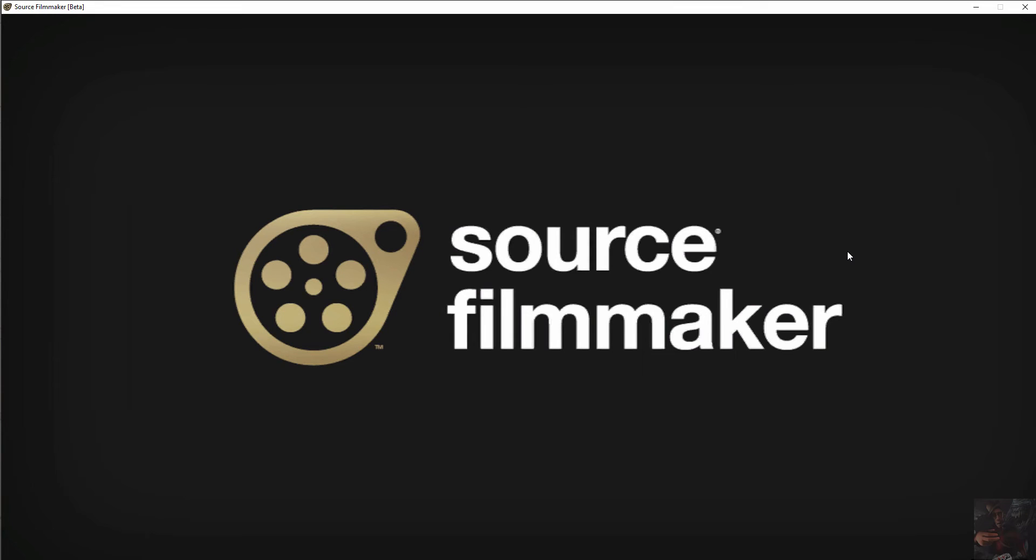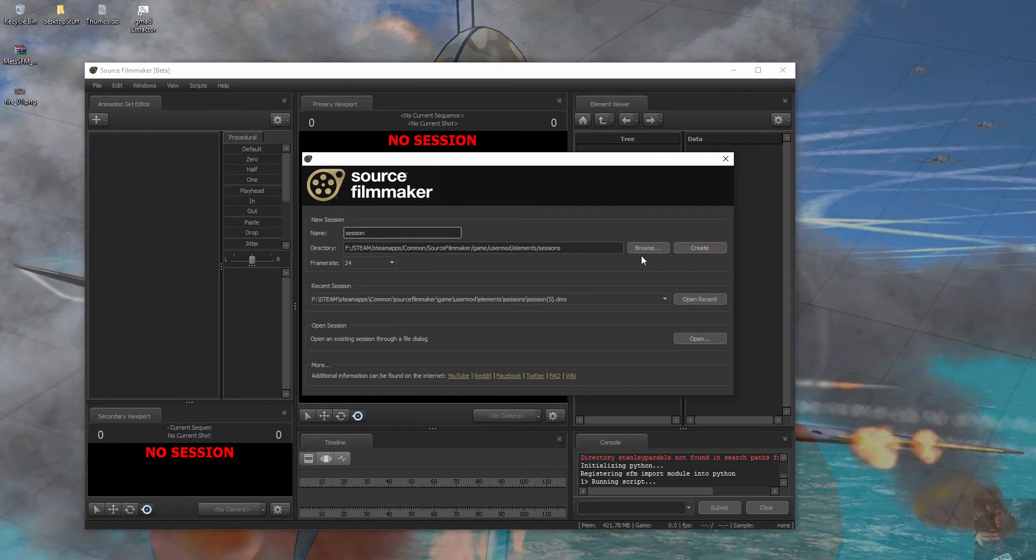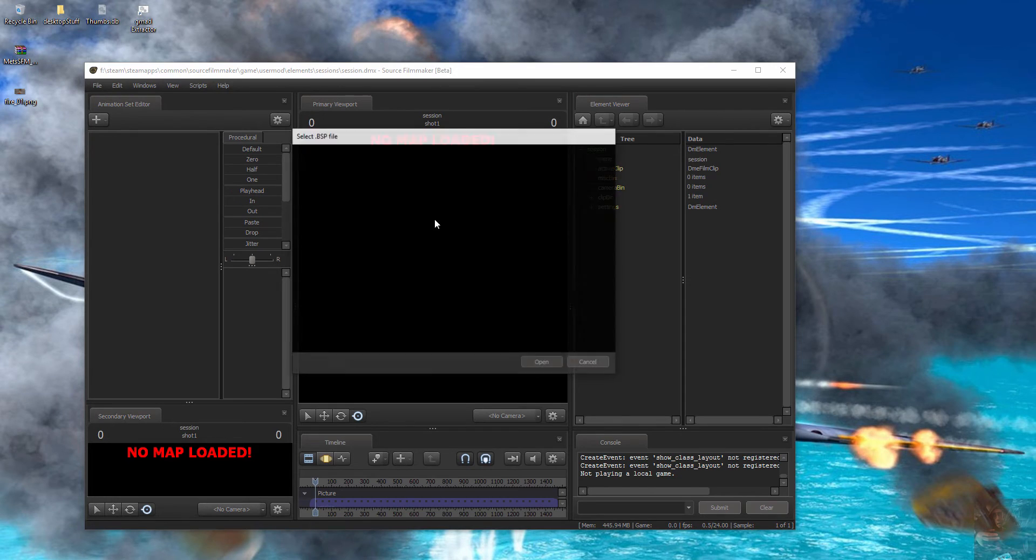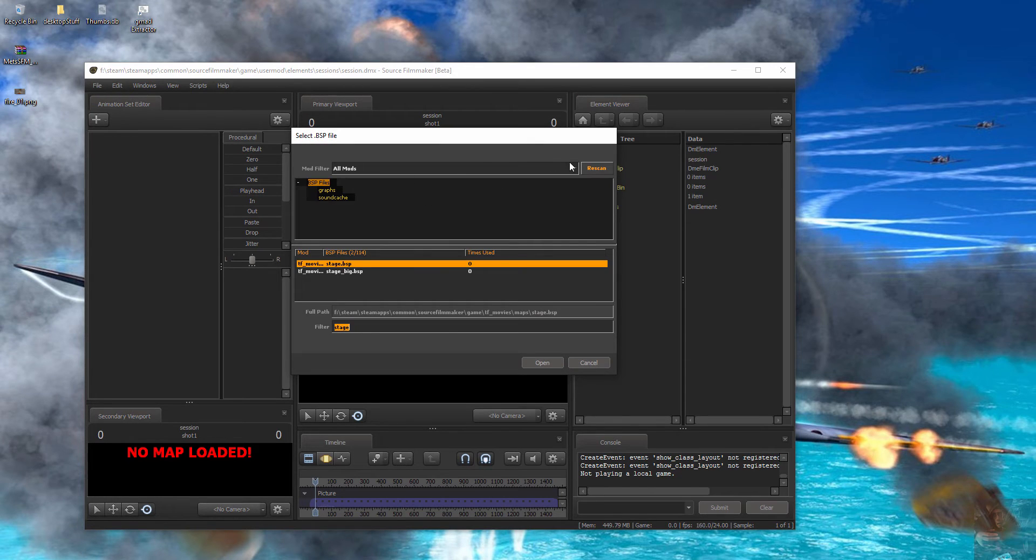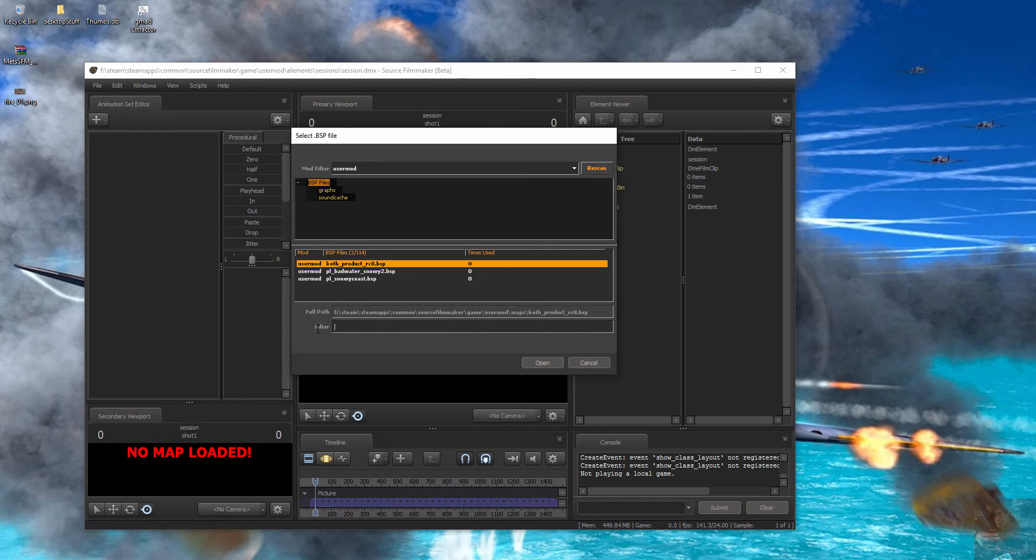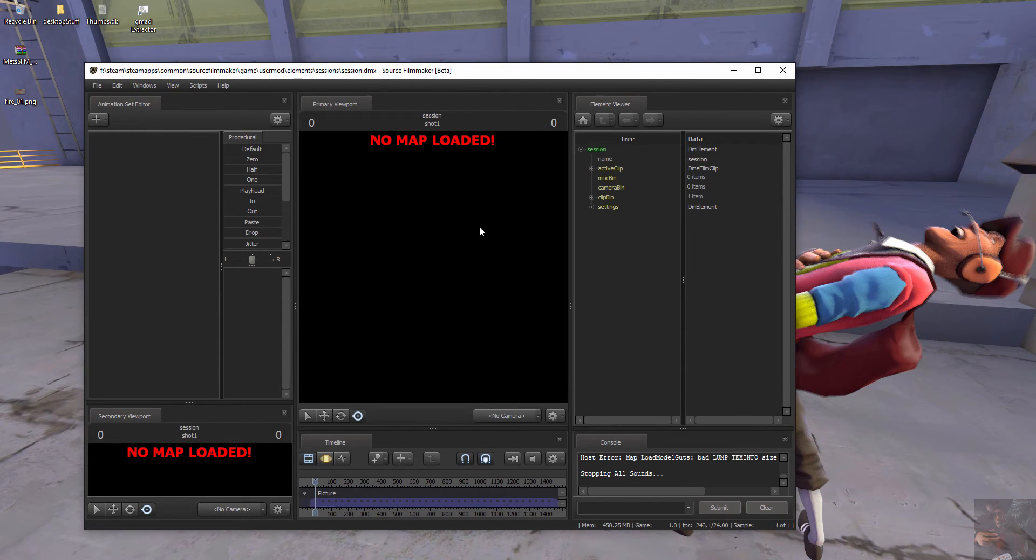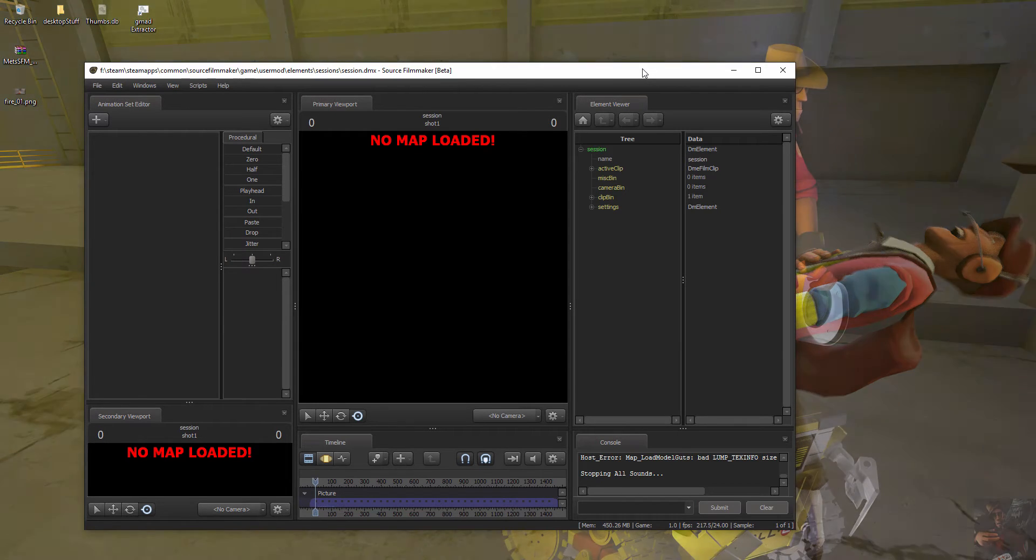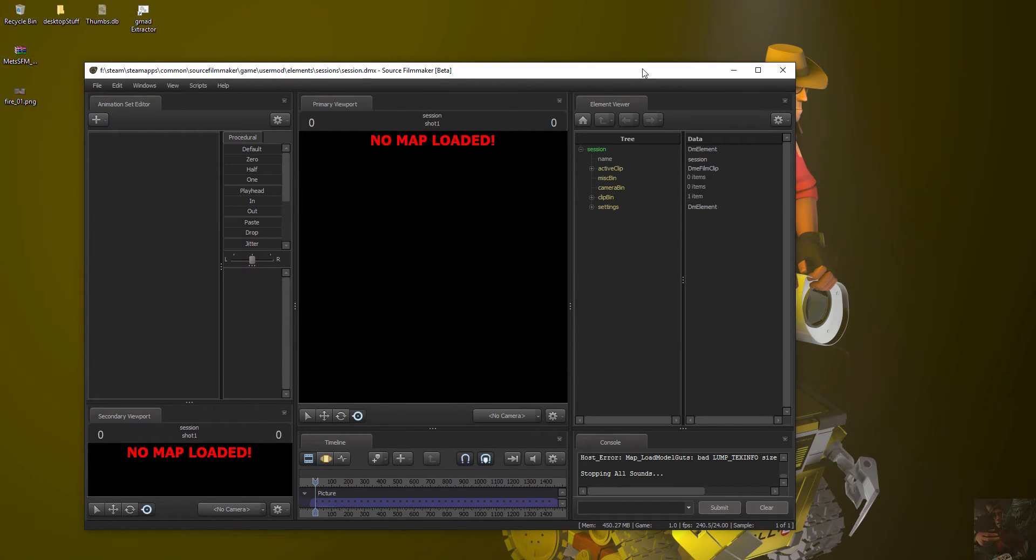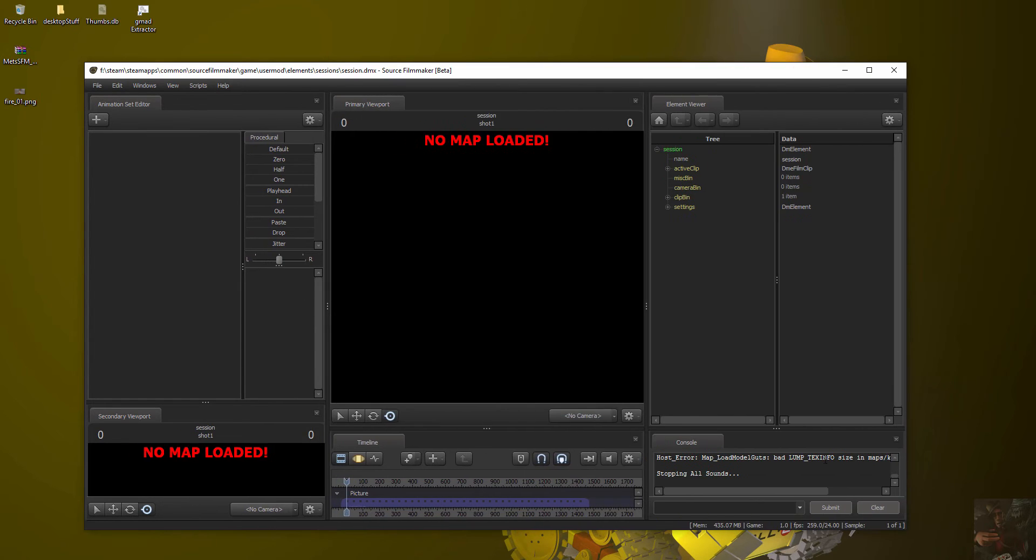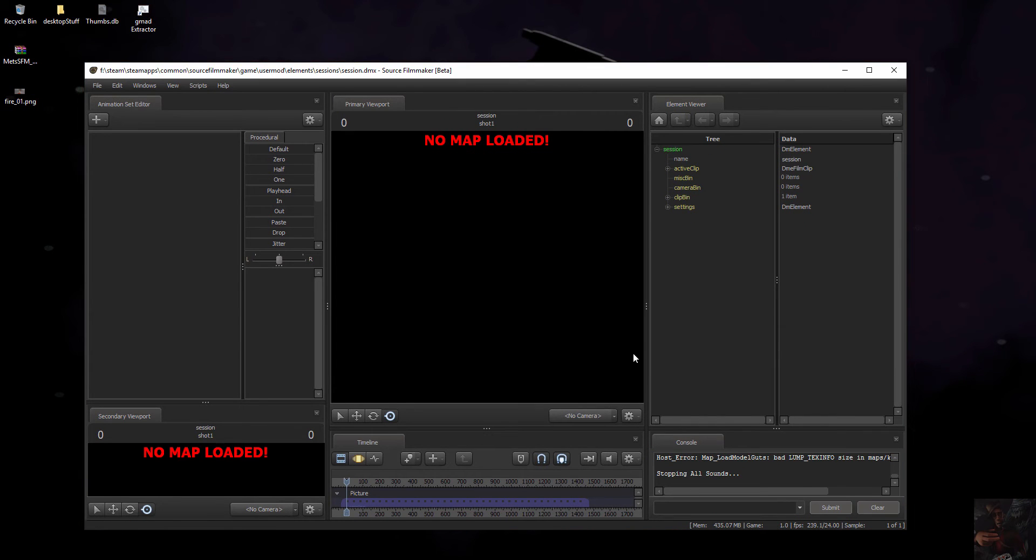I expect that this map is going to crash Source Filmmaker. So we'll just give it a try. Create a session, load that map. Go into user mod, that way we can find the map quicker. And that was this one. So thinking about it. All sounds stopped. Bad lump text info size. That's the error off the map.